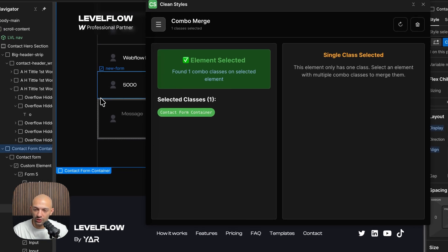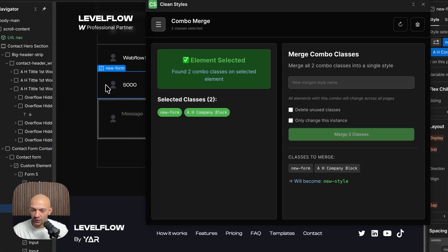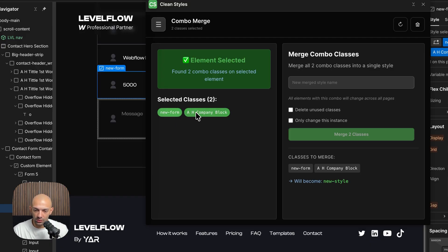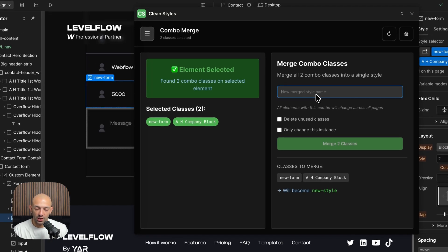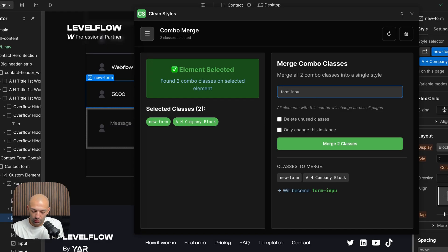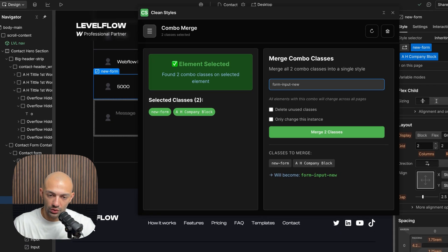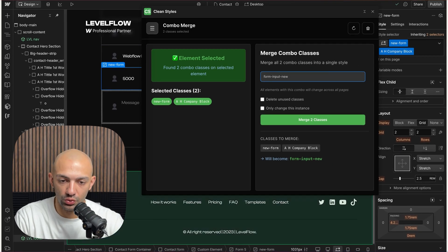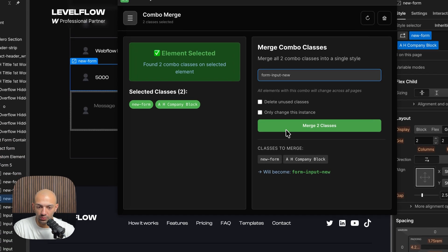But if I click on this one, I can see that this one is a combo class. It's these two classes that I want to merge into this new class that I have. So I'm going to call this, let's say, form-input-new. This is form-input-new, and I'm going to merge these two classes.